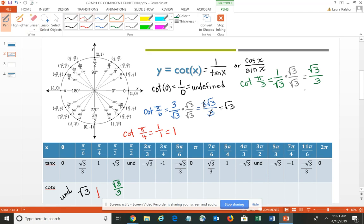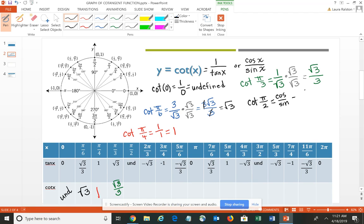Now it might be a little bit tricky at pi-halves, so let me see if I can help you out here. For the cotangent of pi-halves, the tangent is undefined. So if we look at our cosine over sine in this idea, here we have the cosine is 0 and the sine is positive 1, so the cotangent of pi-halves would actually be 0.